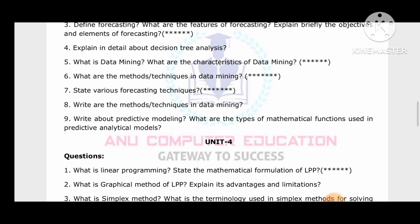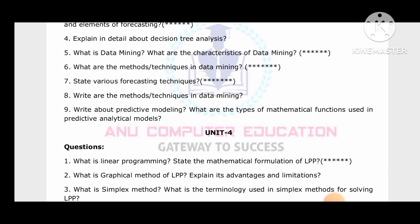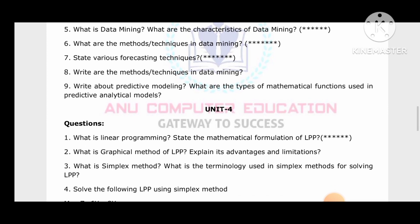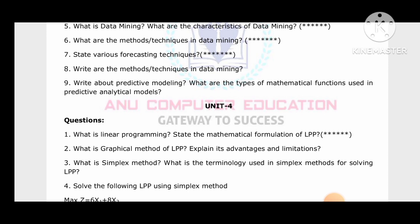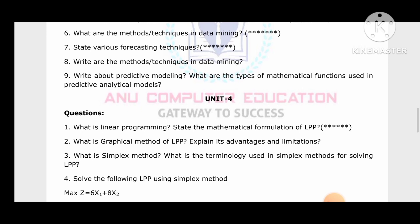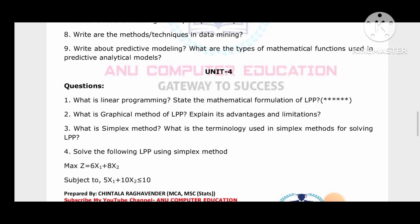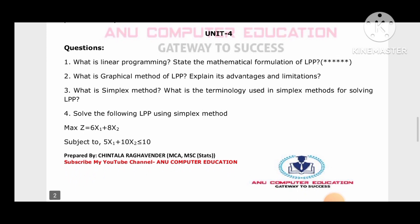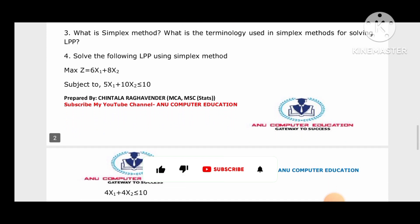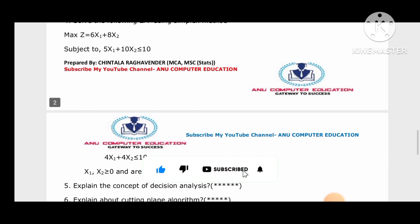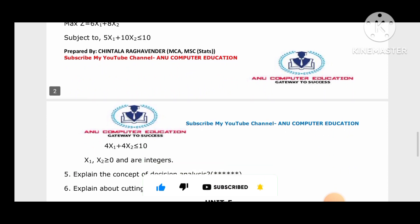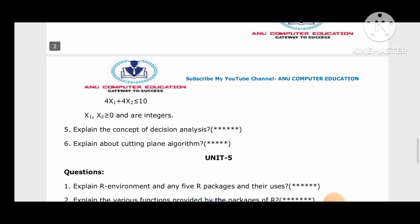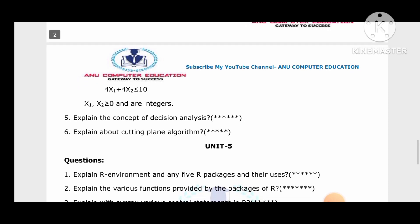For Unit 4: what is linear programming and what is the mathematical formulation of LPP? What is the graphical method of LPP, and explain its advantages and limitations? What is the simplex method and the techniques used in simplex method for solving LPP? Solve the LPP using the simplex method. Big M and two-phase methods are also covered, along with the concept of decision analysis and the cutting plane algorithm.